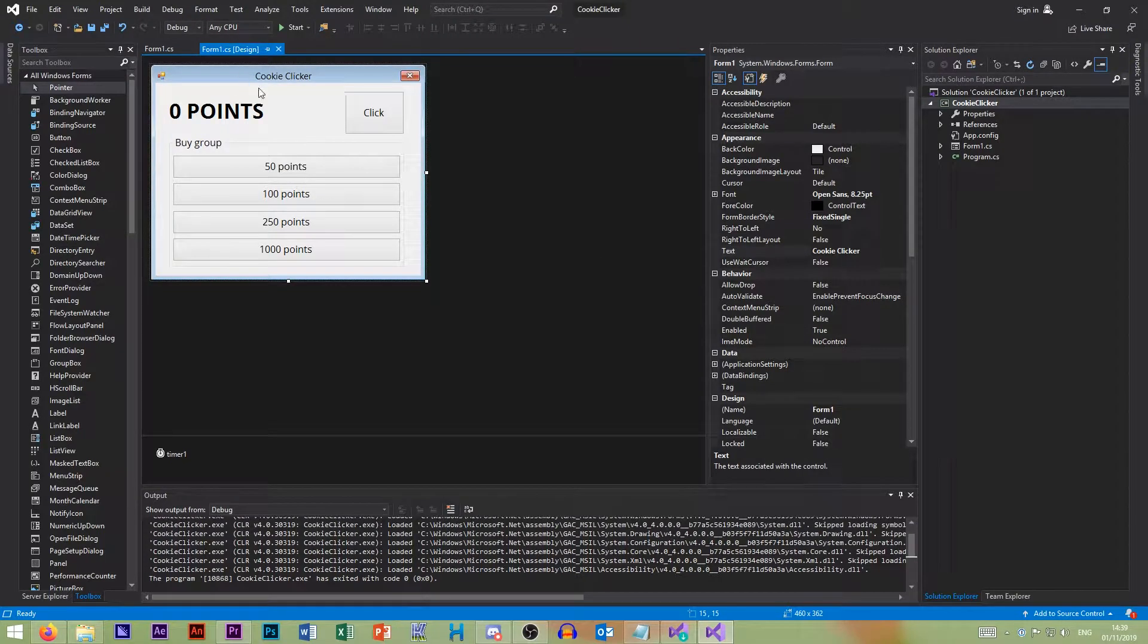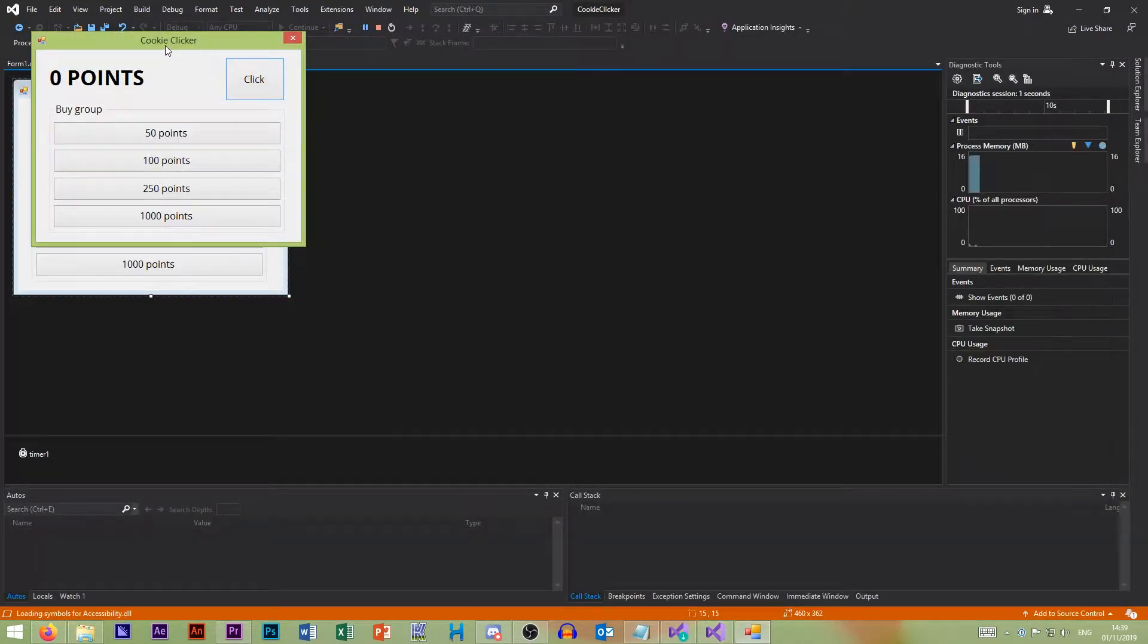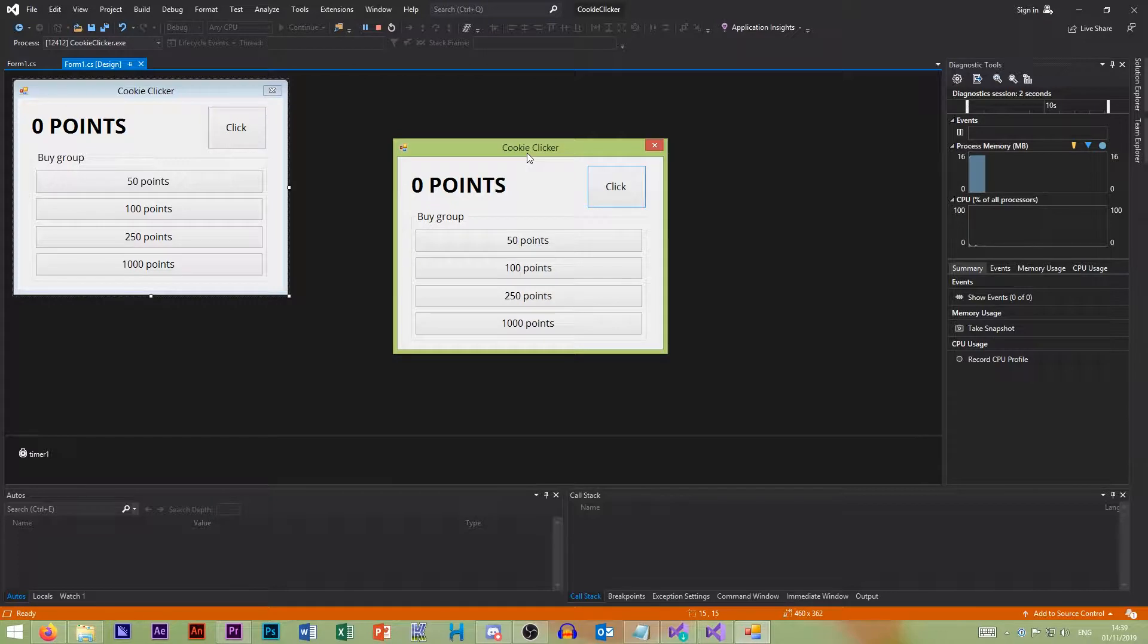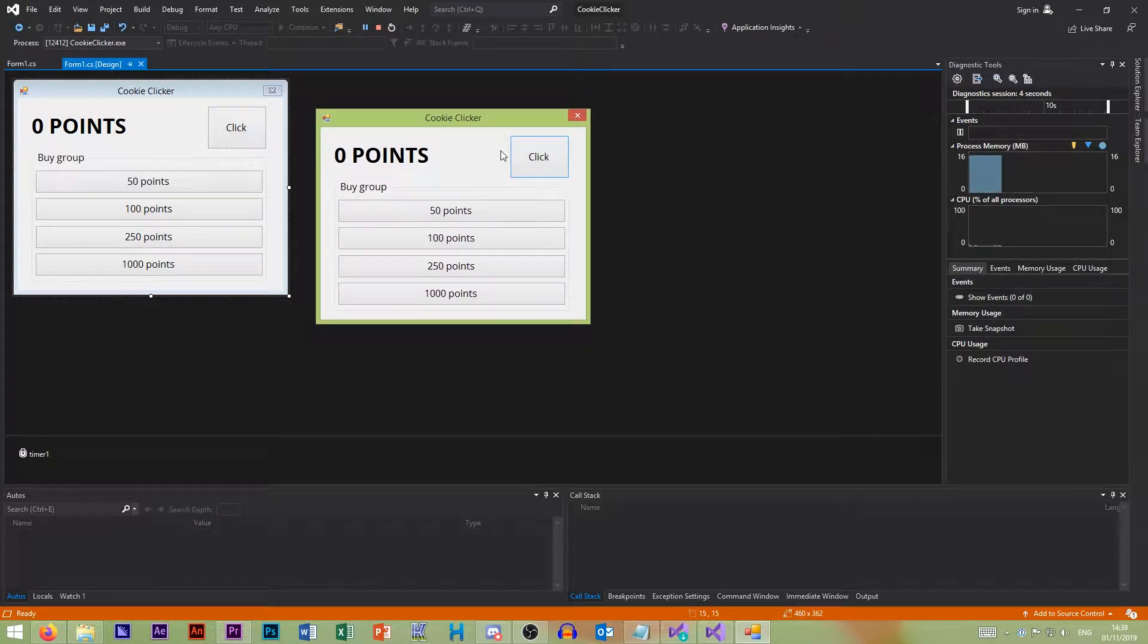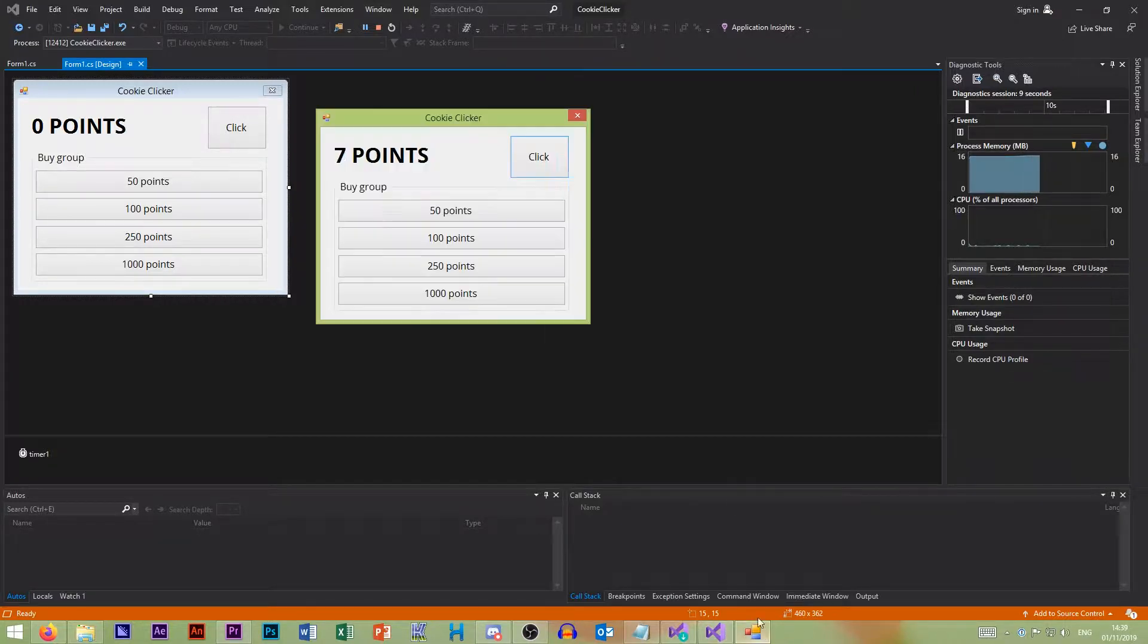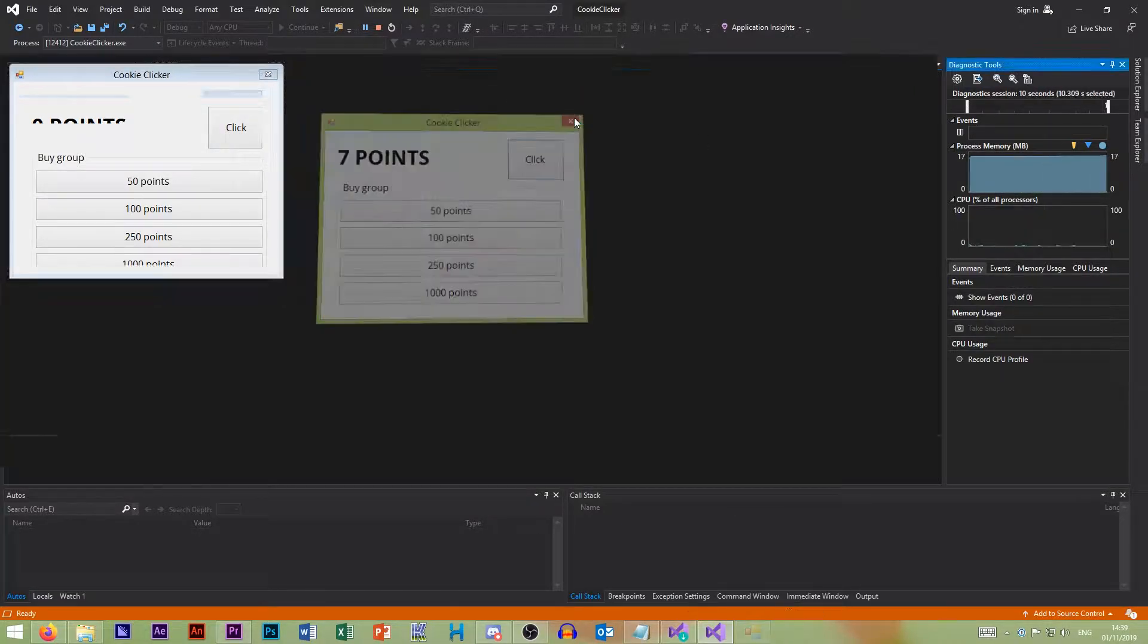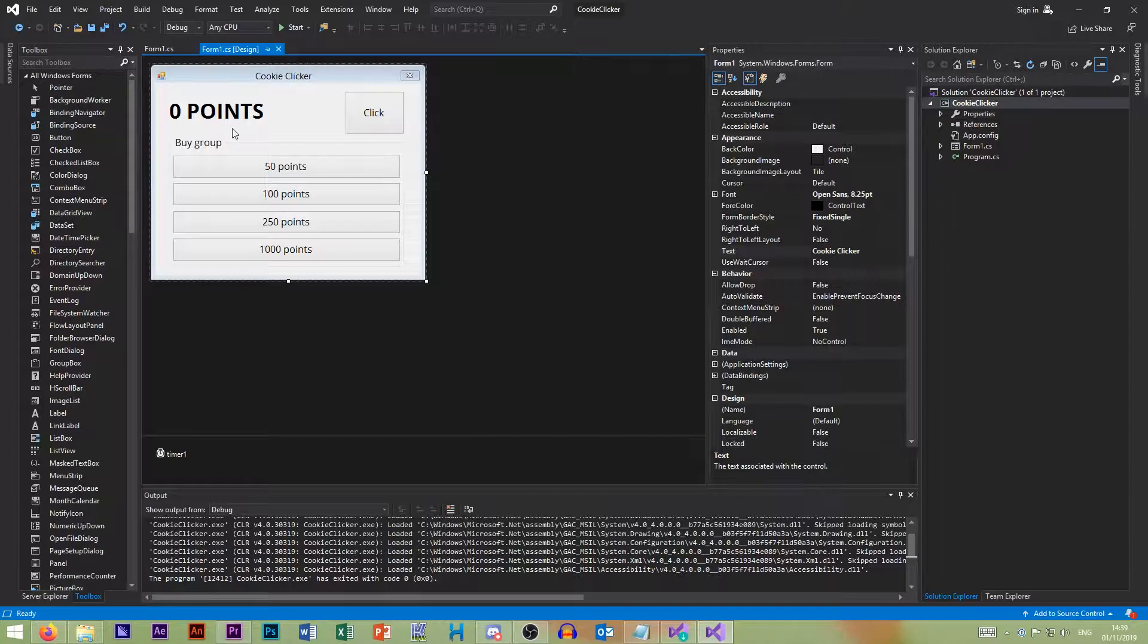Welcome back guys to the newest series on this channel, which is our Visual C-Sharp tutorial series. So last episode we made this cookie clicker clone. This episode we'll be diving deep into the three structures of programming. Exciting. So let's get started.